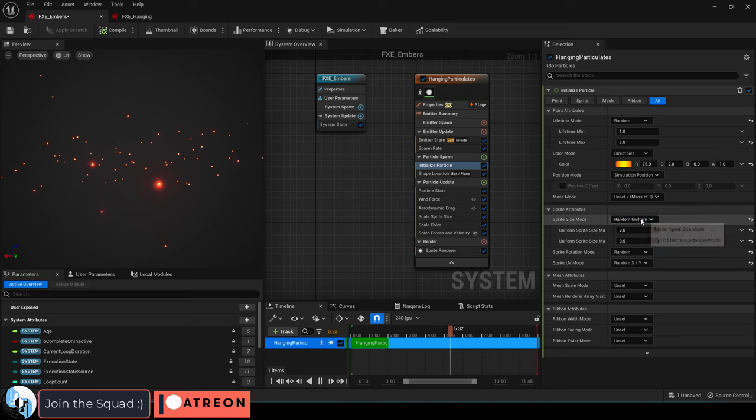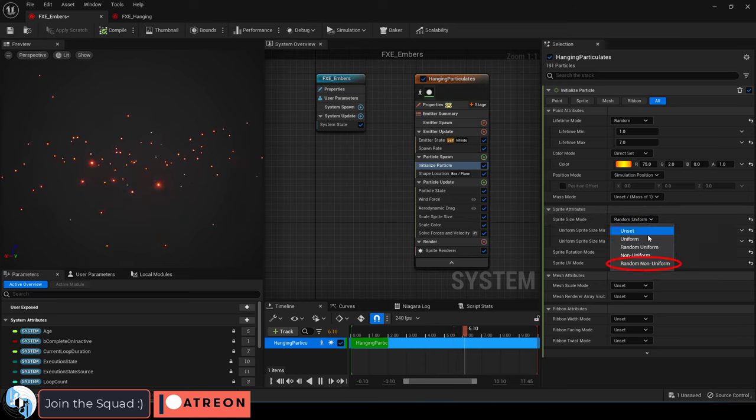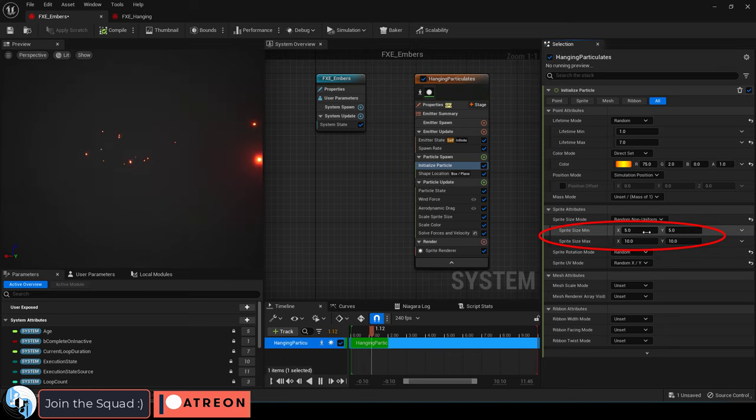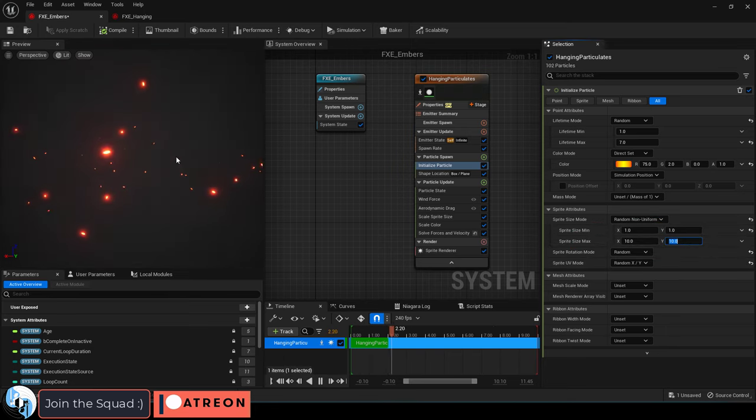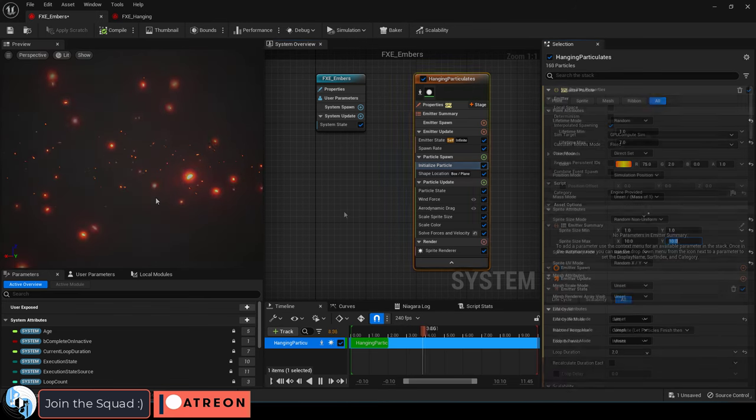And just so the particles aren't all exactly the same size and shape, change size mode from random uniform to random non-uniform. A cool looking range would be one to ten. Now you can see they're all random shapes and sizes.